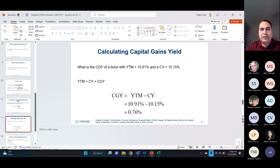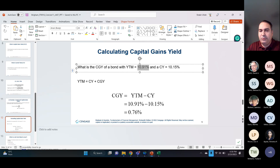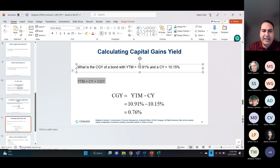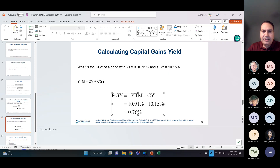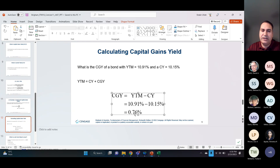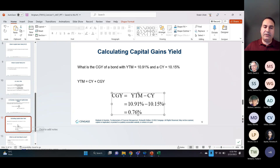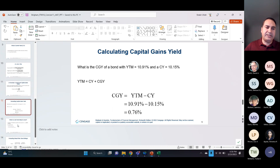What is the capital gains yield of a bond with a yield to maturity of 10.91% and current yield of 10.15%? Using the formula — yield to maturity equals current yield plus capital gains yield — we rearrange to get: capital gains yield = YTM − current yield = 10.91% − 10.15% = 0.76%. That is the return from the appreciation in the price of the asset.